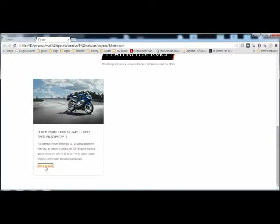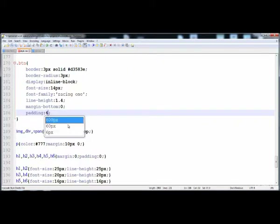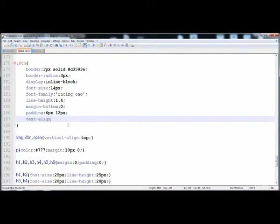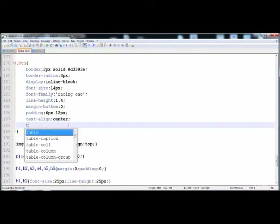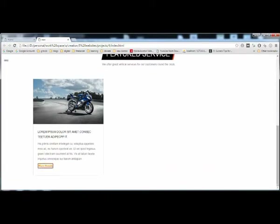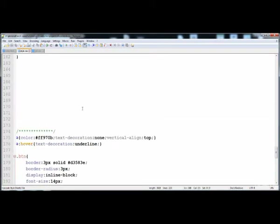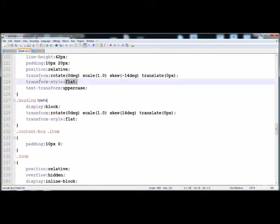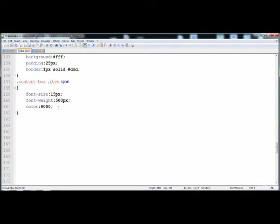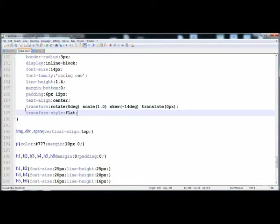Now let's execute it. We will give it more styles then it will be okay. We will give it padding: 6 pixel on top and bottom, 12 pixel on left and right. Here is text-align: center, so the text will be in the center of the anchor tag. Here is the transform — we have to make it tilted like italic — so here I'm going to give it the skew style.